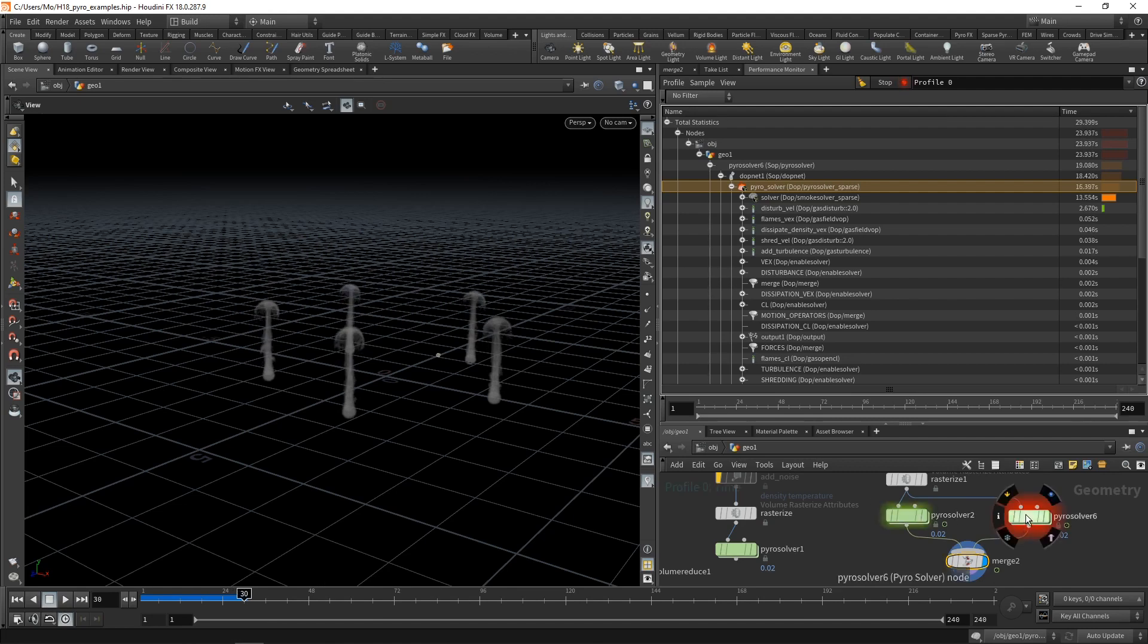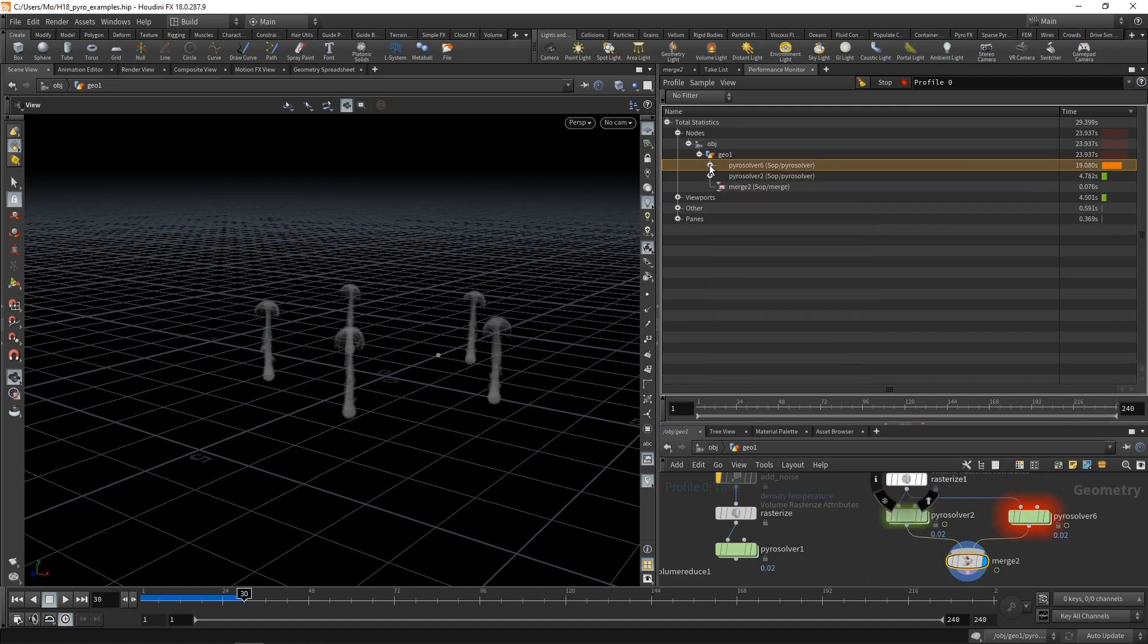We can see already by the red flag here that this pyro solver, which is non-sparse, is way slower than the sparse solver here. So let's close those.